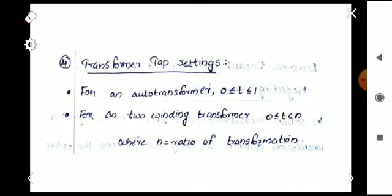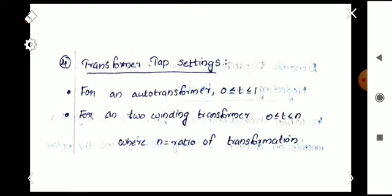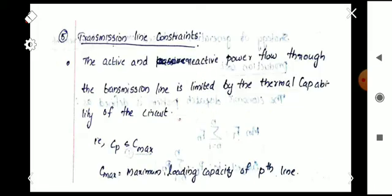The fourth inequality constraint is transformer tap settings. The tapping range for an auto transformer is 0 ≤ t ≤ 1, with maximum value 1 because an auto transformer is used as a step-down transformer. For a two-winding transformer, it is 0 ≤ t ≤ n, where n is the transformation ratio of the transformer.